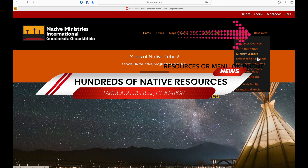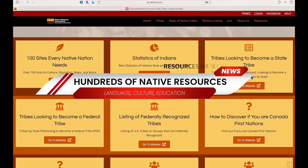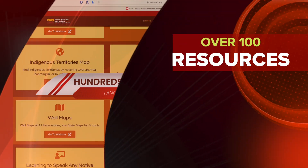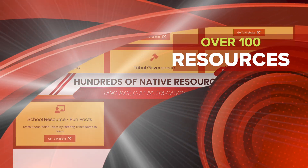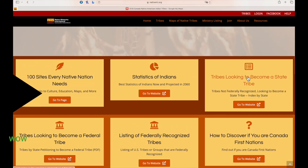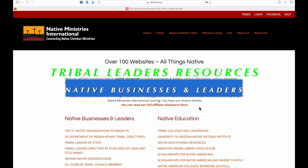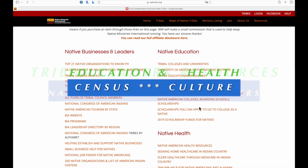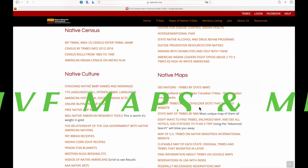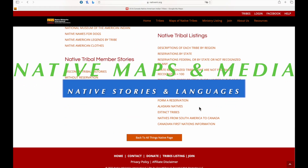There are resources including language, culture, education, and media. One of the resources has over 100 data links for tribal leaders, businesses, and natives, revealing education, health, culture, maps, media, stories, and languages.